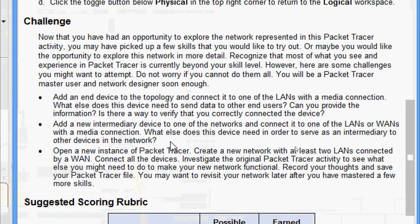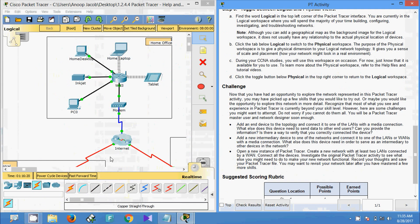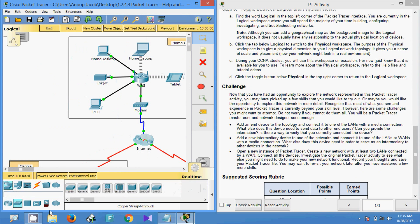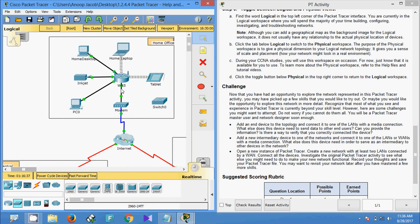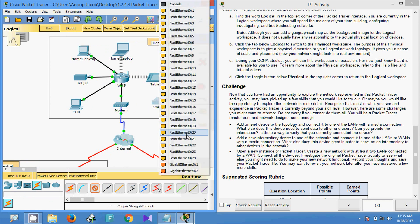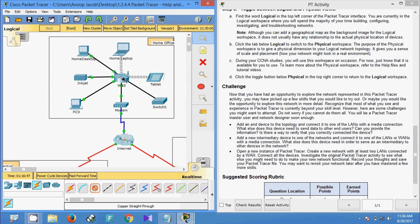Next challenge: add a new intermediary device to one of the networks and connect it to one of the LANs or WANs with a media connection. What else does this device need in order to serve as an intermediary to other devices in the network? We can use intermediary devices such as routers or switches. Here I am going to use a 2960 switch and connect it to the WRS using a straight-through cable, connecting to GigabitEthernet 0/1 to Ethernet 4.